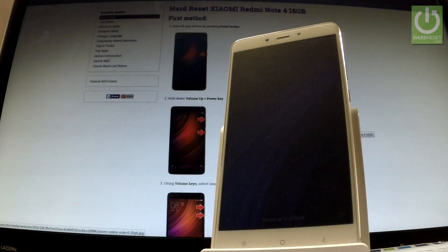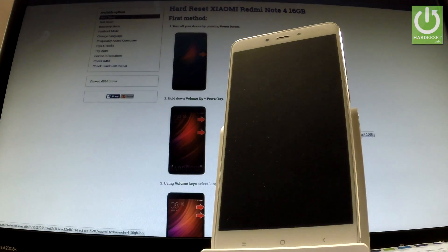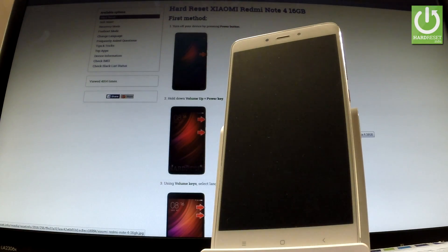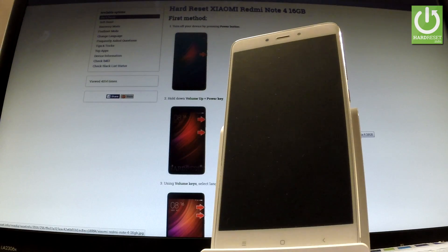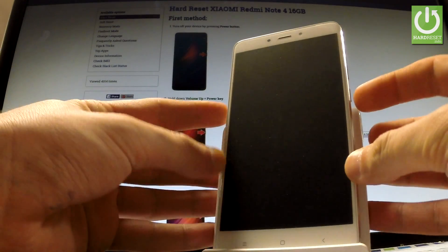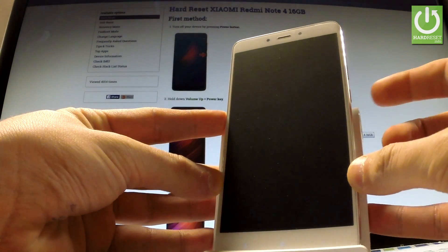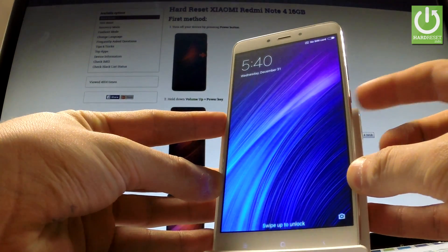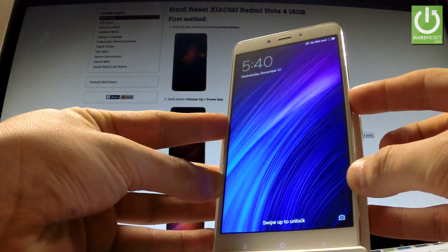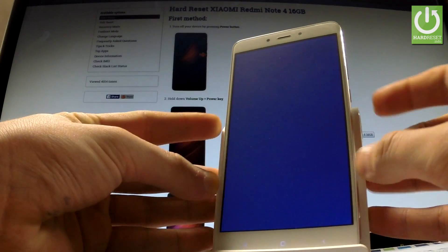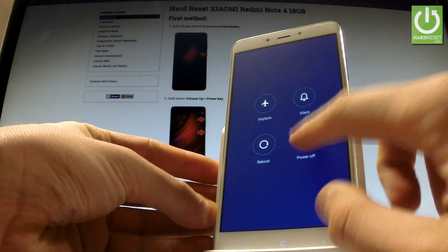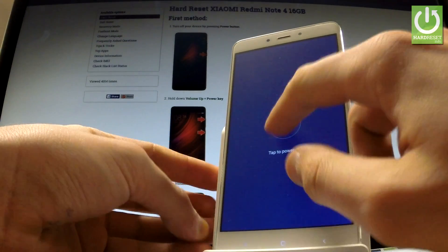Here I have Xiaomi Note 4 and let me show you how to accomplish entering and quitting fast boot mode on the following device. At the very beginning, hold down power key for a few seconds then choose power off.